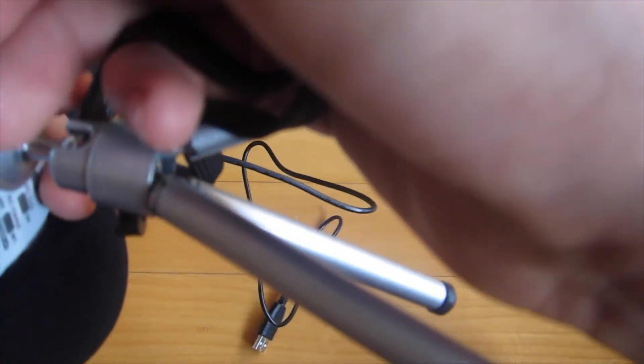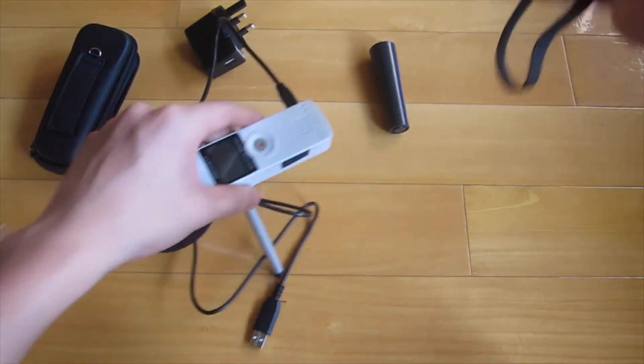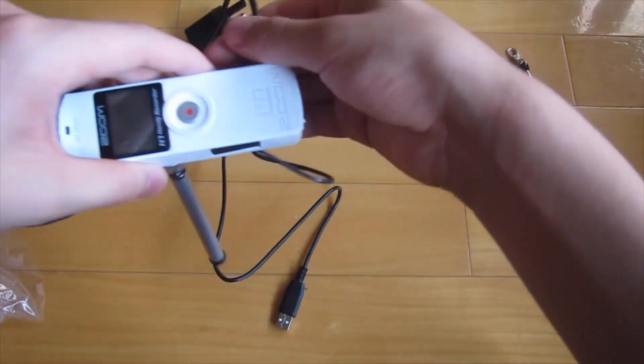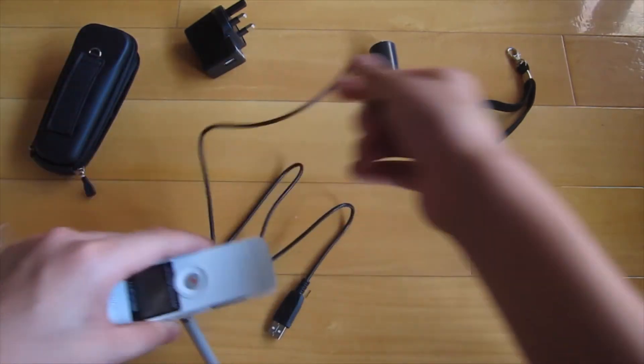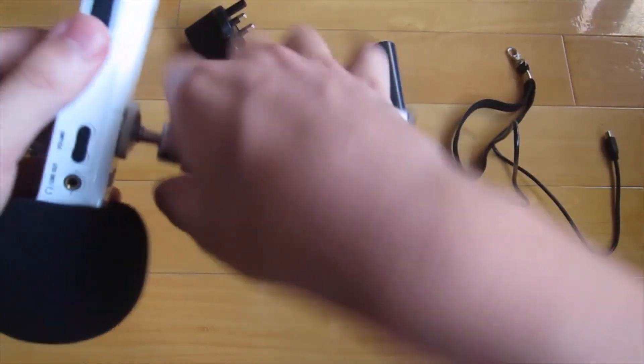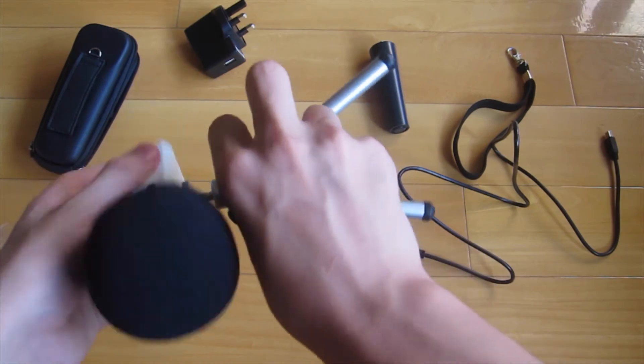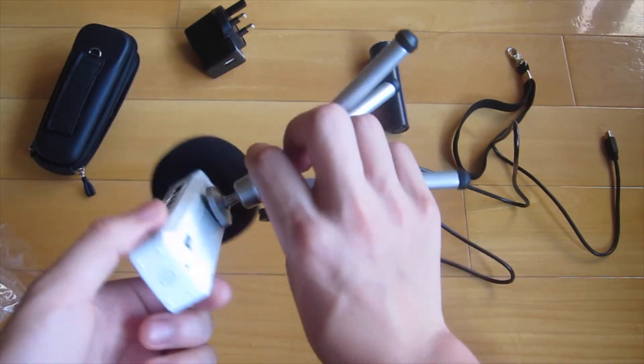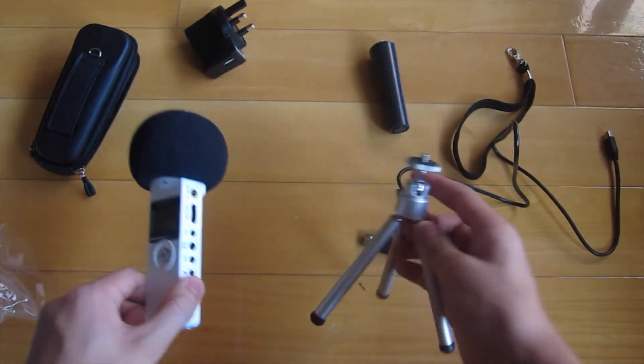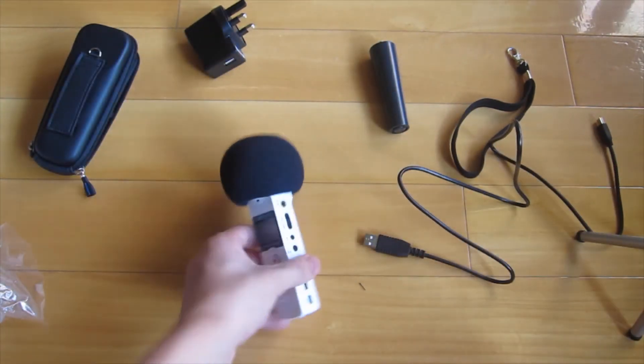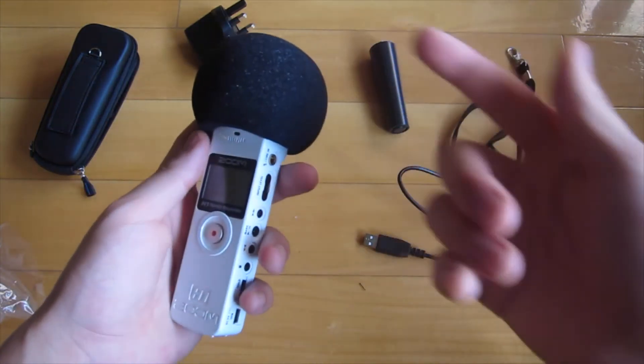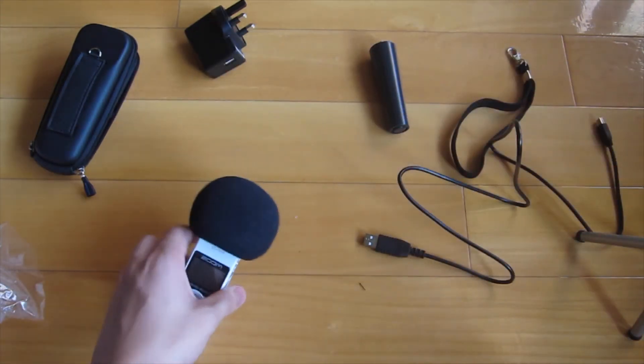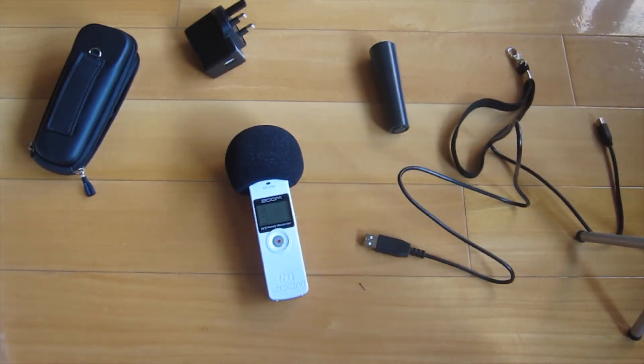Thanks for watching and hope you guys liked it. I don't know if you guys have this, but if any one of you has a Zoom H1, please get the accessory pack. I would really recommend it. I would get it just for this, very useful. Goodbye!